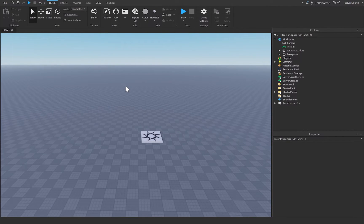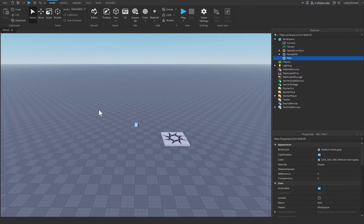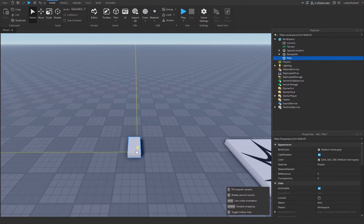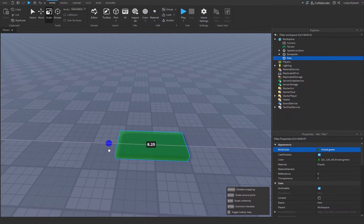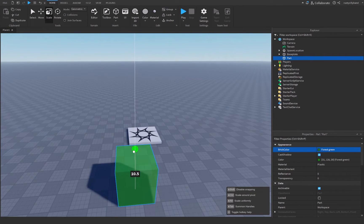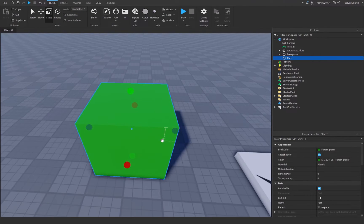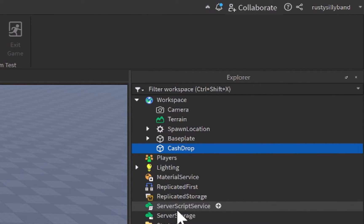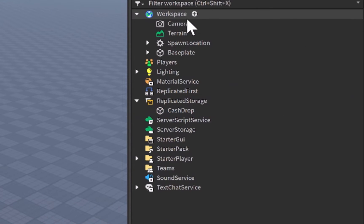Let's start off by actually creating our cash drop. I'm going to click on the part button and insert a part that we can customize however we'd like. I'm going to change the brick color to a nice green and make it roughly 8 studs by 8 studs by 8 studs tall, making it a perfect cube. After we have our part created, let's rename it to 'cash drop' and move it over to Replicated Storage.